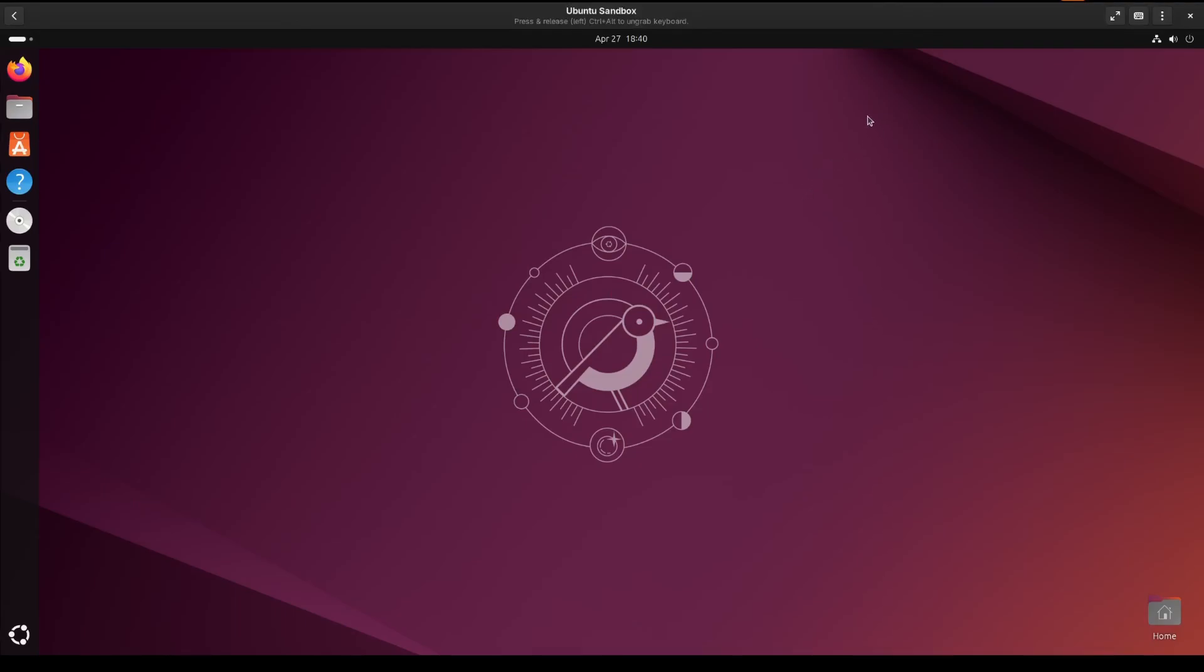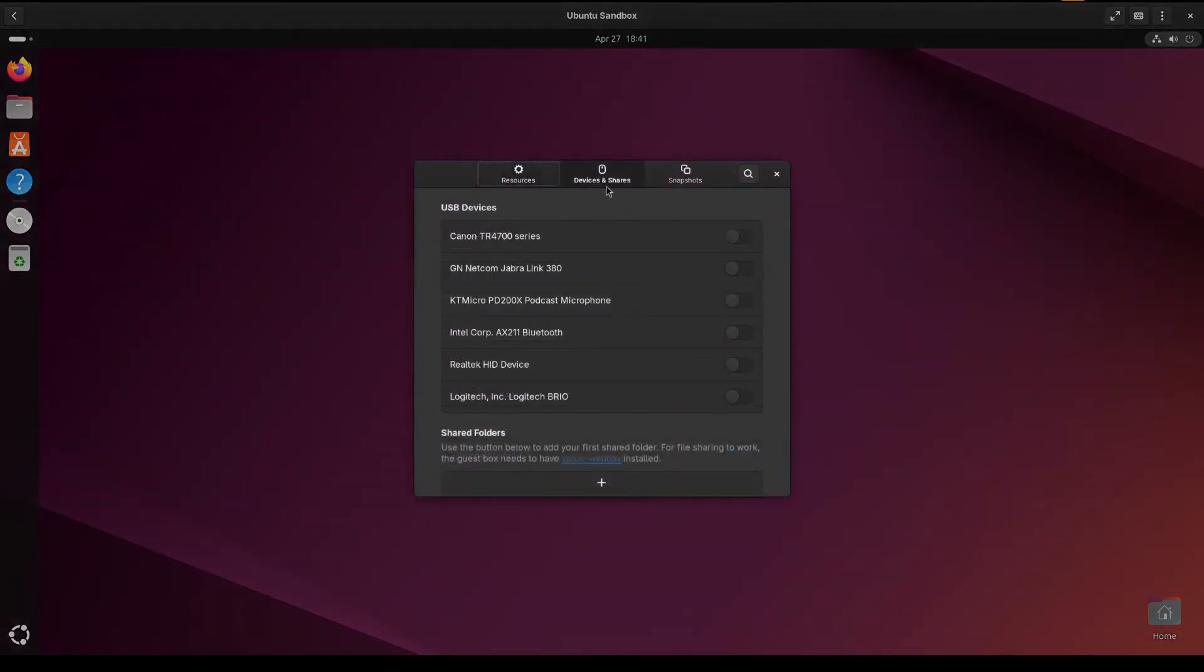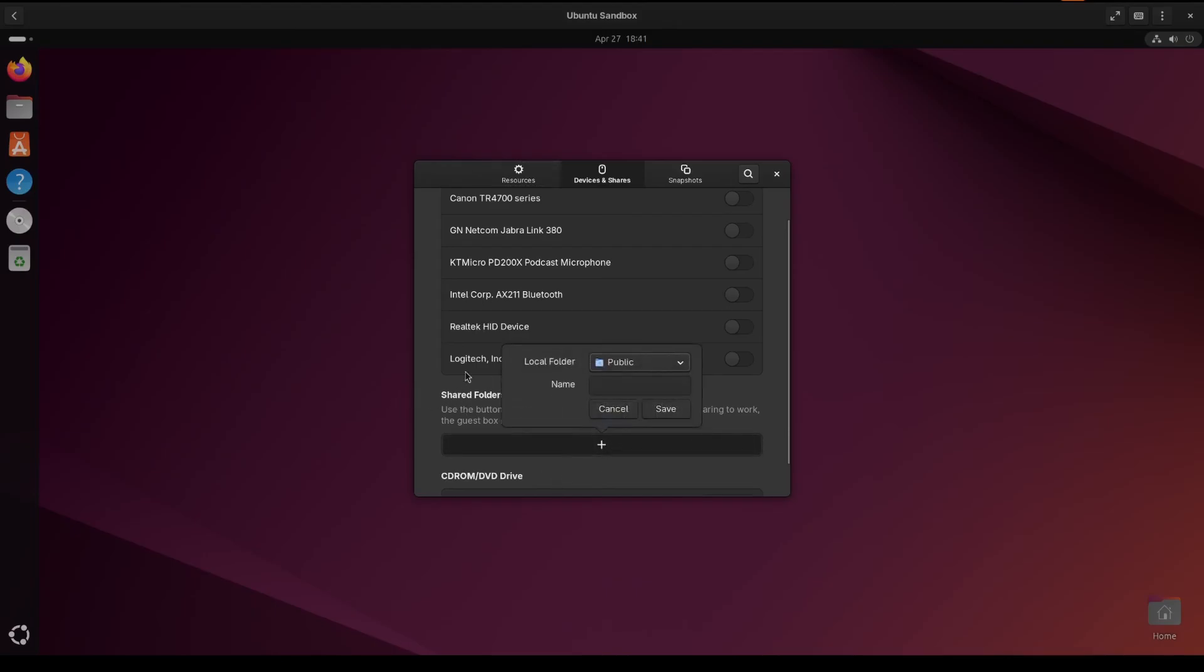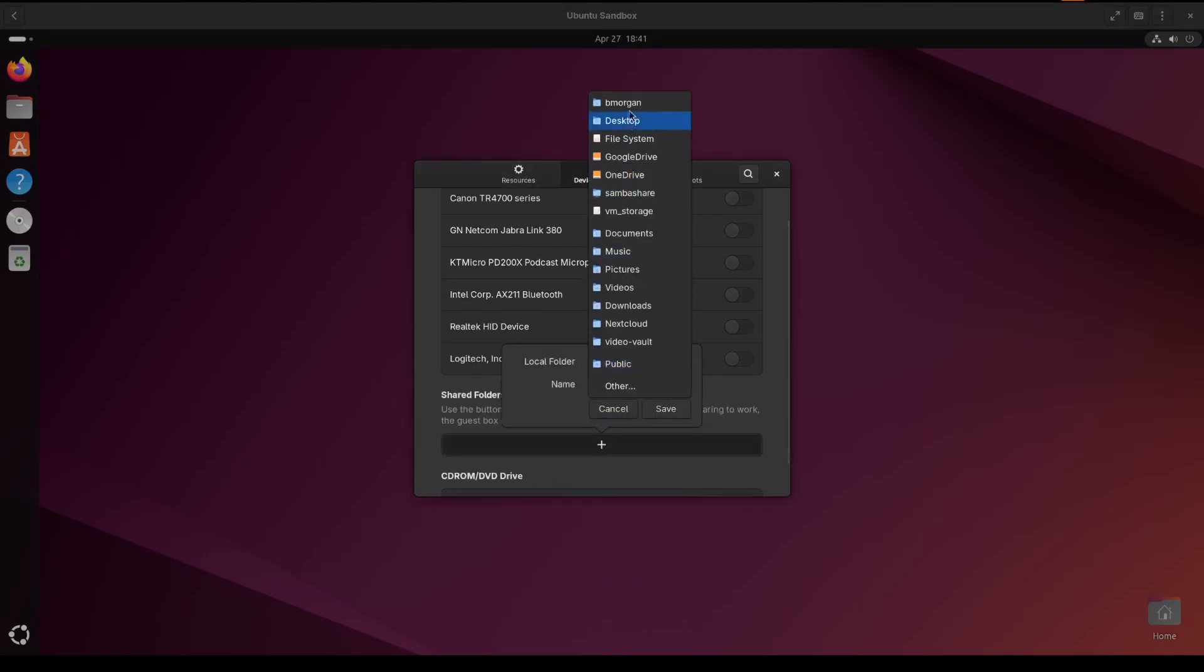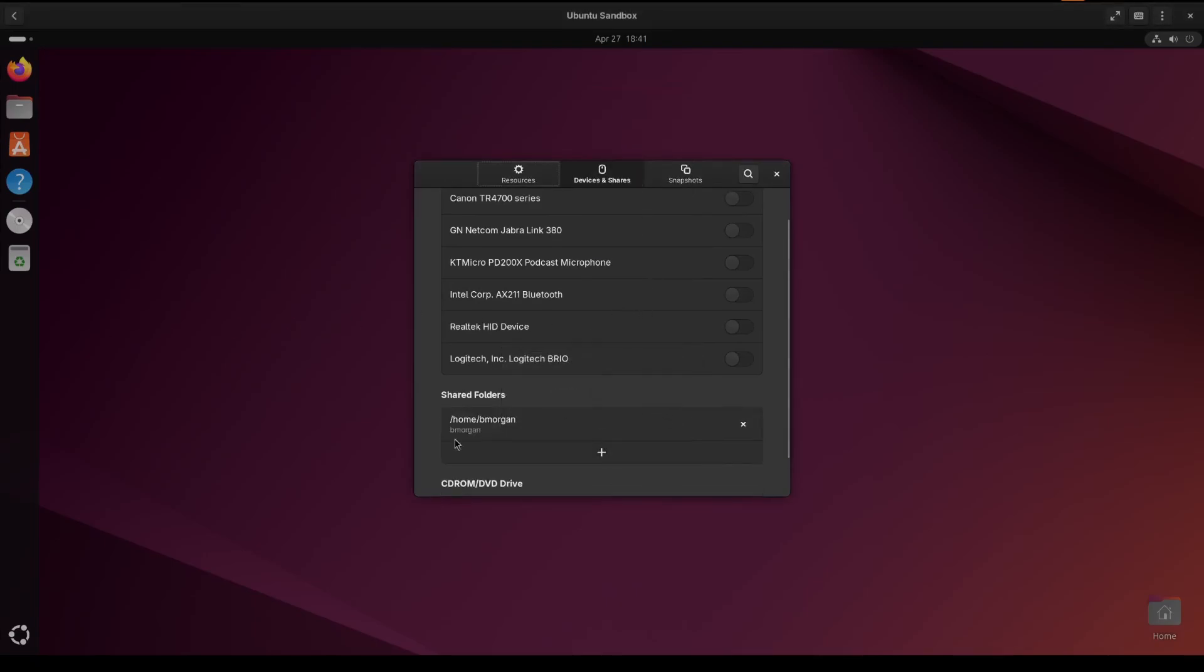And to enable folder share between your host machine and your virtual machine is really easy to do as well. You're going to go back up here and go to preferences. And again under devices and share, you'll see this icon for folder shares here. Click plus. And then we'll select the folder. I'm going to choose my home folder. And then I'll just simply click save.